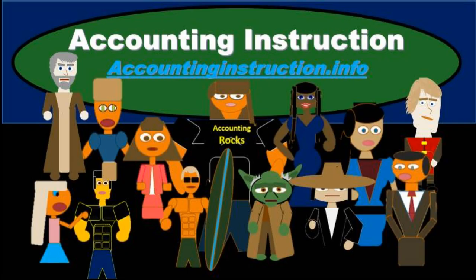For more accounting information and accounting courses visit our website at accountinginstruction.info.